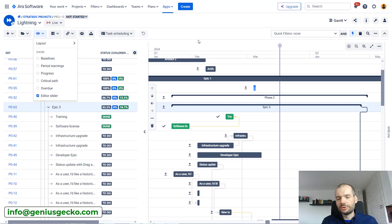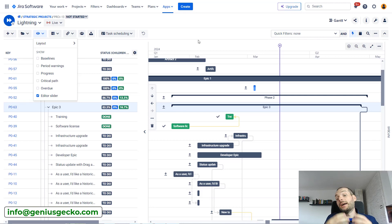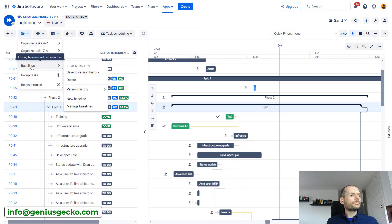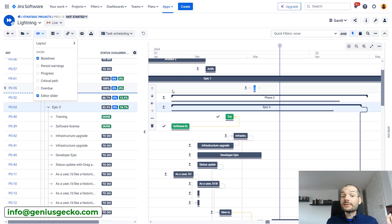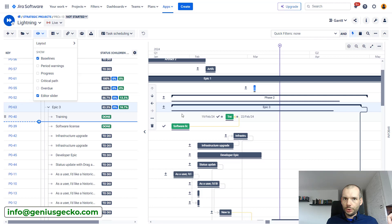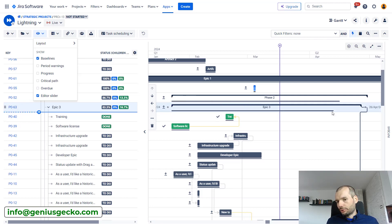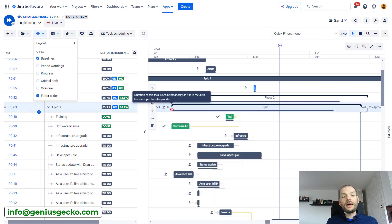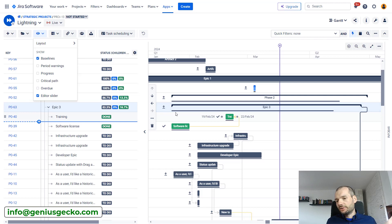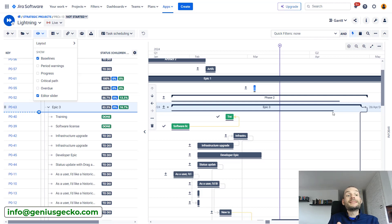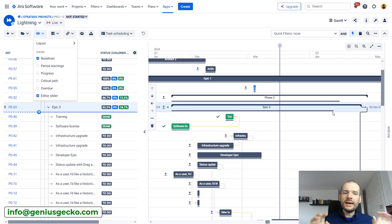If you've used Big Picture previously, or really any other project management tool, you know what a baseline is — basically a snapshot of start and end dates of all the tasks in your plan. In Big Picture, you could go to the Gantt data menu and create a new baseline, then enable it in the view. The baseline is represented below the tasks on the Gantt chart as a line, so you can see the drift — for example, Epic 3's baseline end date is earlier than its current end date.